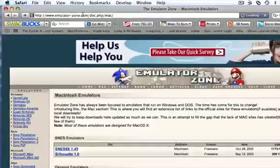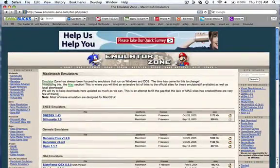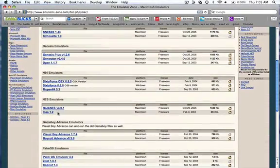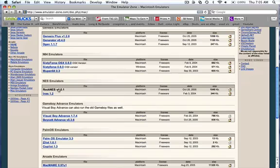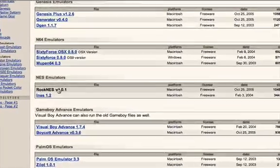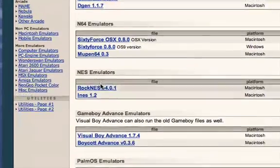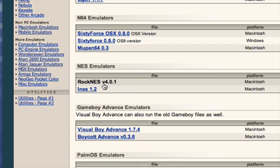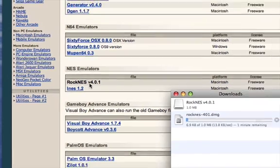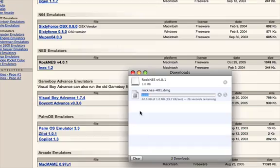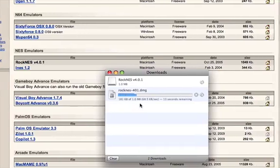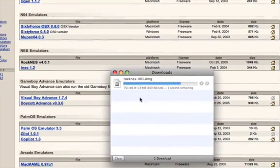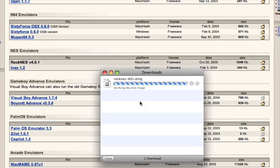Go all the way down until you see RockNES, click on that. Then it'll say it's downloading, just wait for that.